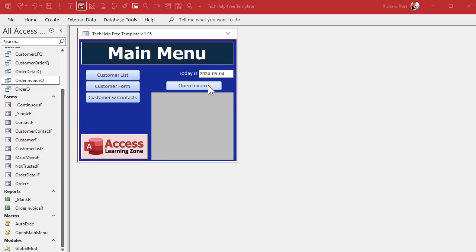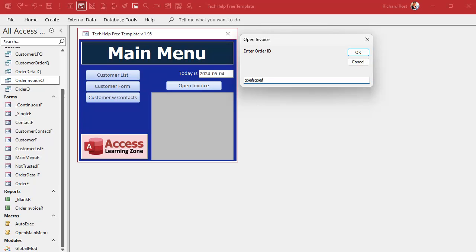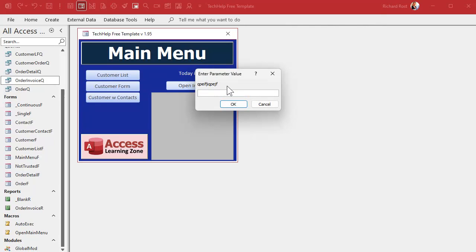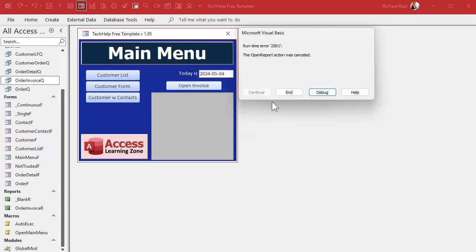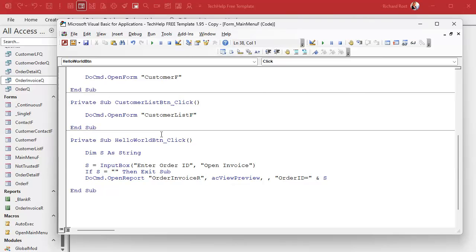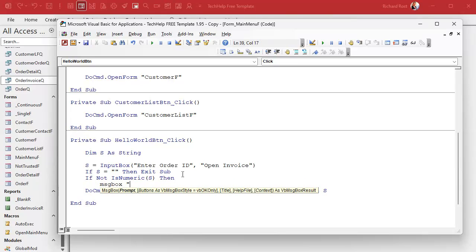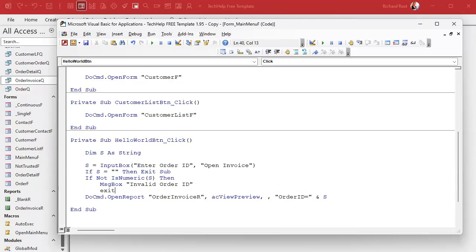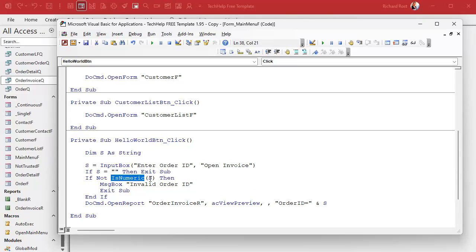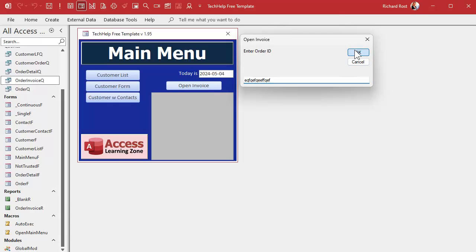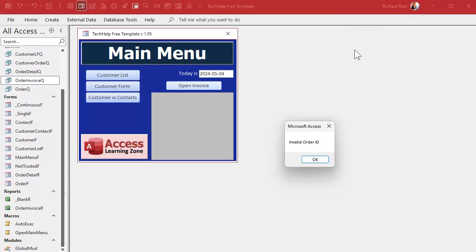For example, what happens if the user types in a bunch of letters? You're going to get an unwanted parameter prompt. So let's check first to make sure the user has put in a numeric value using the IsNumeric function: If Not IsNumeric(s) Then MsgBox 'Invalid Order ID': Exit Sub. IsNumeric takes the string s and checks whether it contains a numeric value — if not, it handles it gracefully. Test it: put garbage in, hit OK — 'Invalid Order ID'. Nice, making the code more user-friendly.